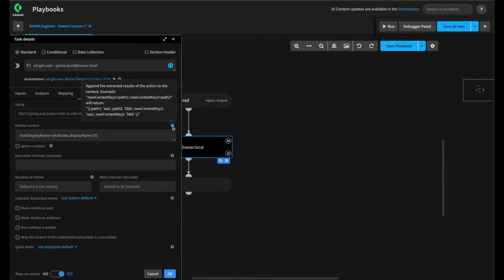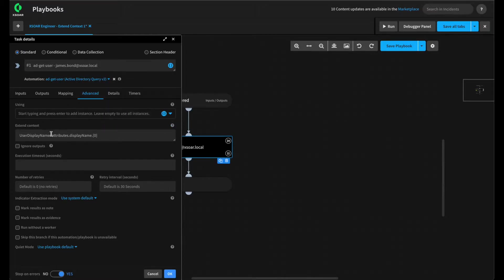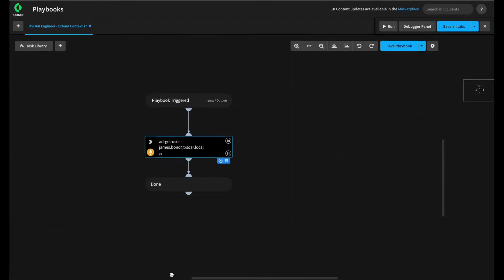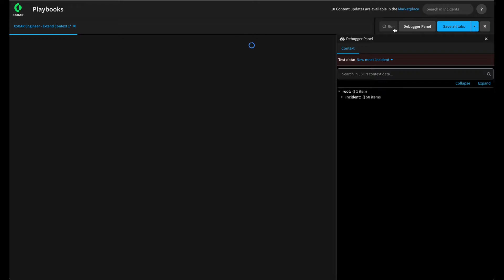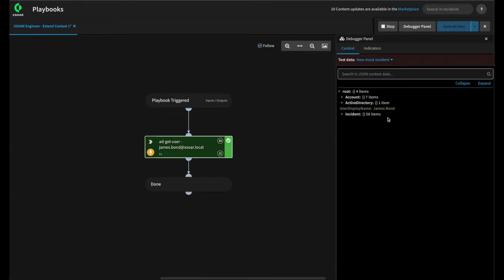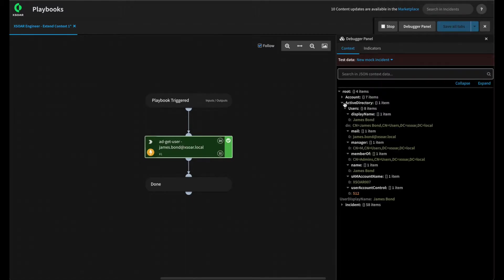Hovering over the question mark for Extend Context explains what this feature does. Basically, it allows us to append the extracted results of the action to our own context key within context. We've already pre-filled this out, where we will add the user's display name to the user display name key within context. If we hit OK and run this via our debugger panel, the user's display name was added to our own context key, as well as the other outputs defined by the ADGetUser task.